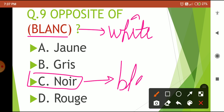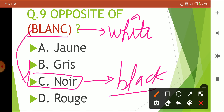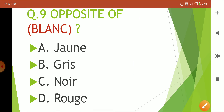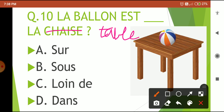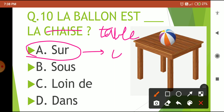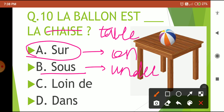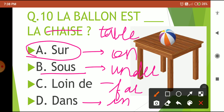Last question: the ball is on the table. So options are: sur, sous, loin de, and dans. Your 5-second countdown starts now. Time is over — the correct answer is 'sur', which means 'on'. 'Sur' means on the table, 'sous' means under, 'loin de' means far from, and 'dans' means in. So that completes the quiz!